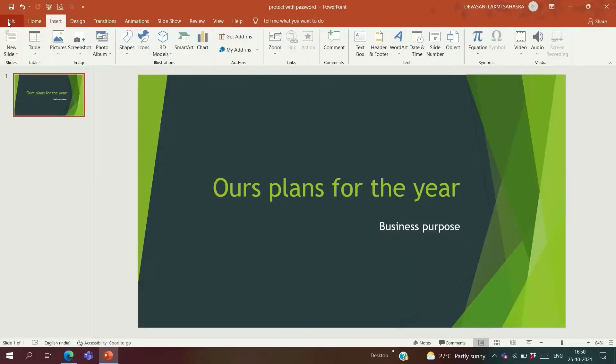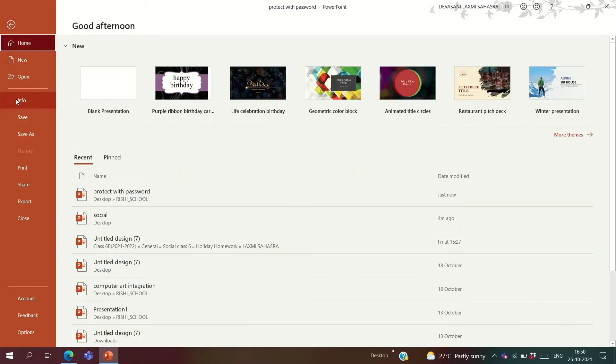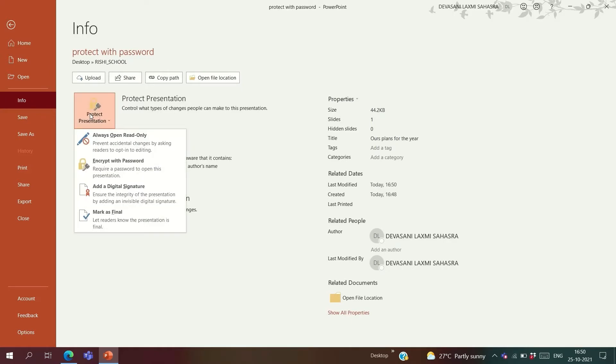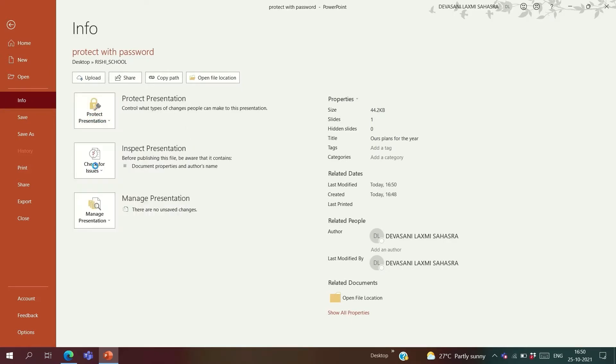Did you ever imagine that you can protect your PowerPoint presentation with a password? Yes! You can give your PPT a password and people can only view it if they know the password. To do it, go to File, click on Info, then on Protect Presentation, then on Encrypt with Password.